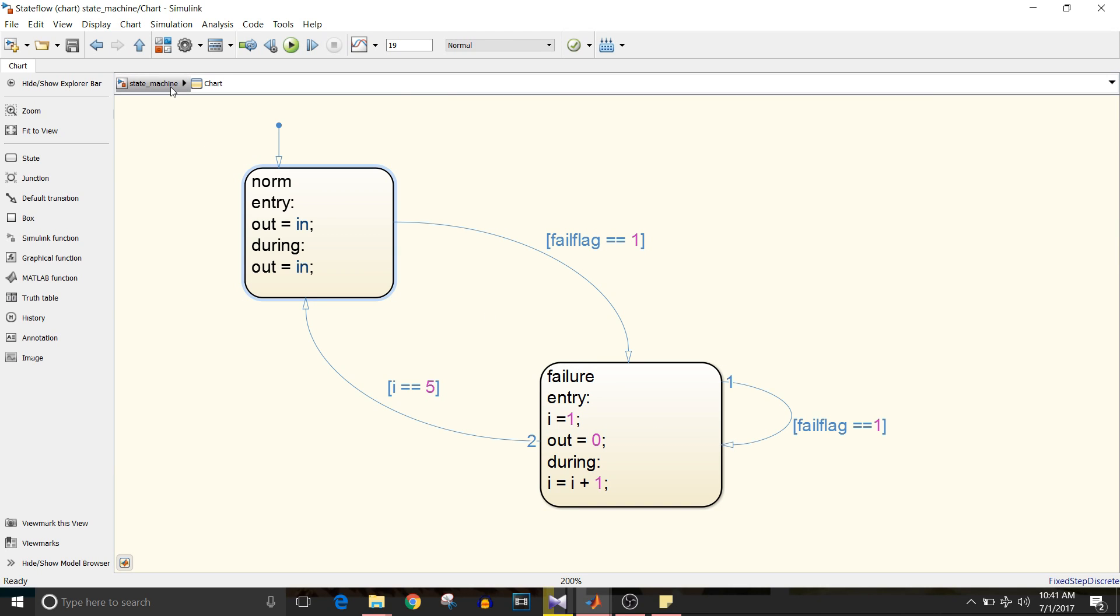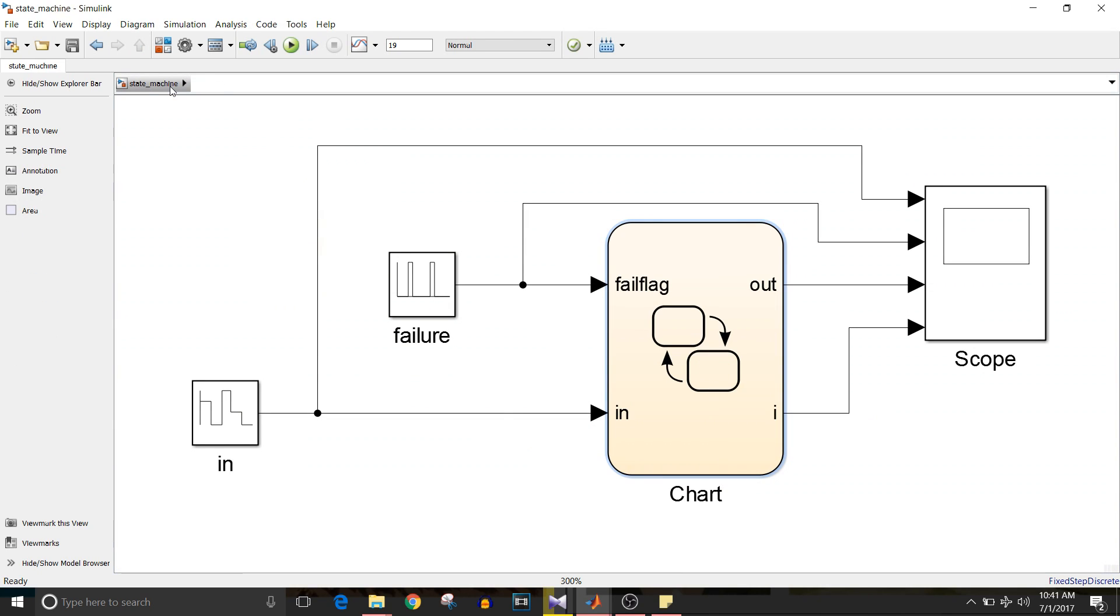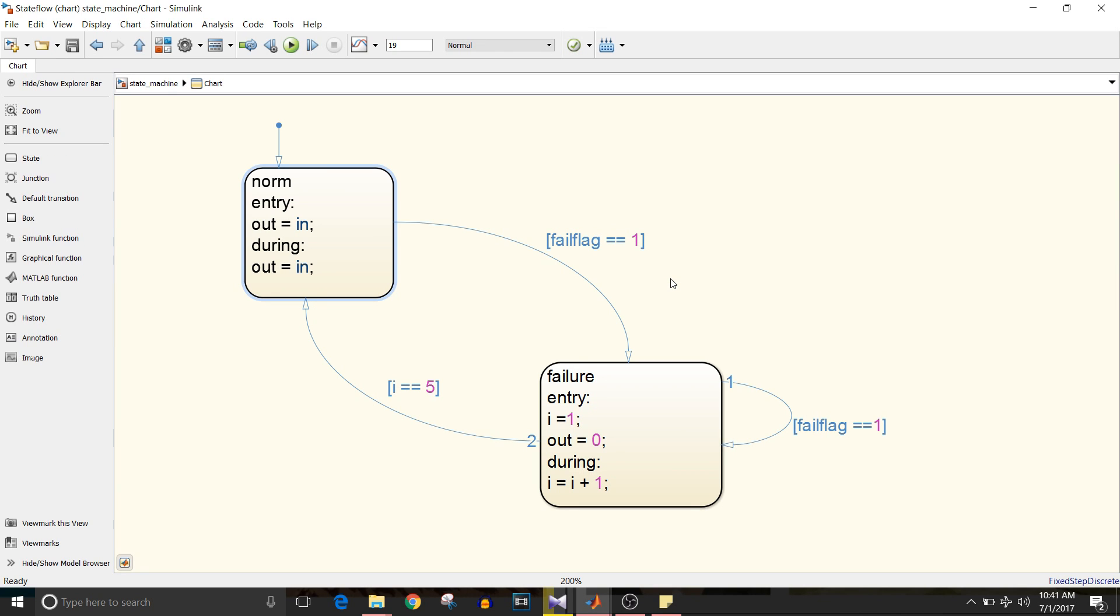The fail flag is coming from this repeating sequence stair block. So this fail flag is the input to this chart. Now to transition from failure mode to normal mode I need i equal to five.